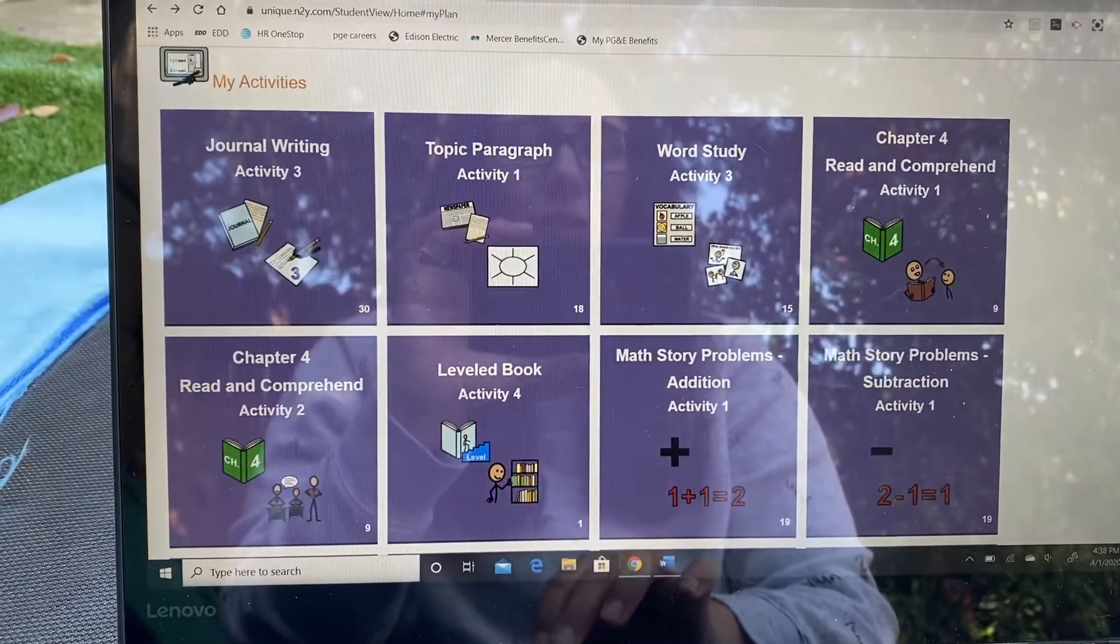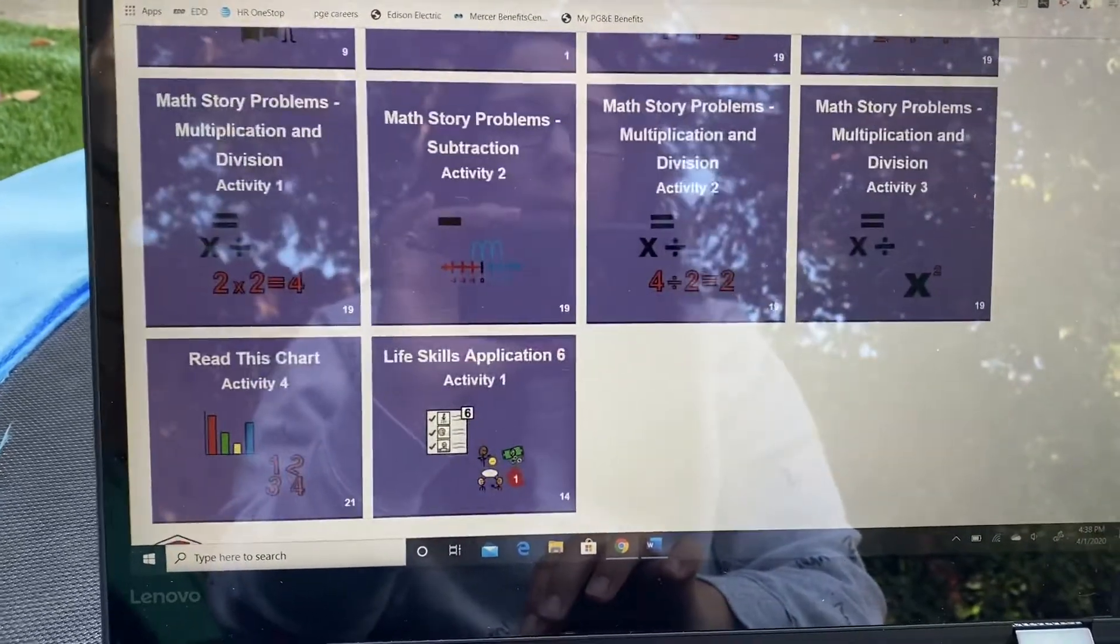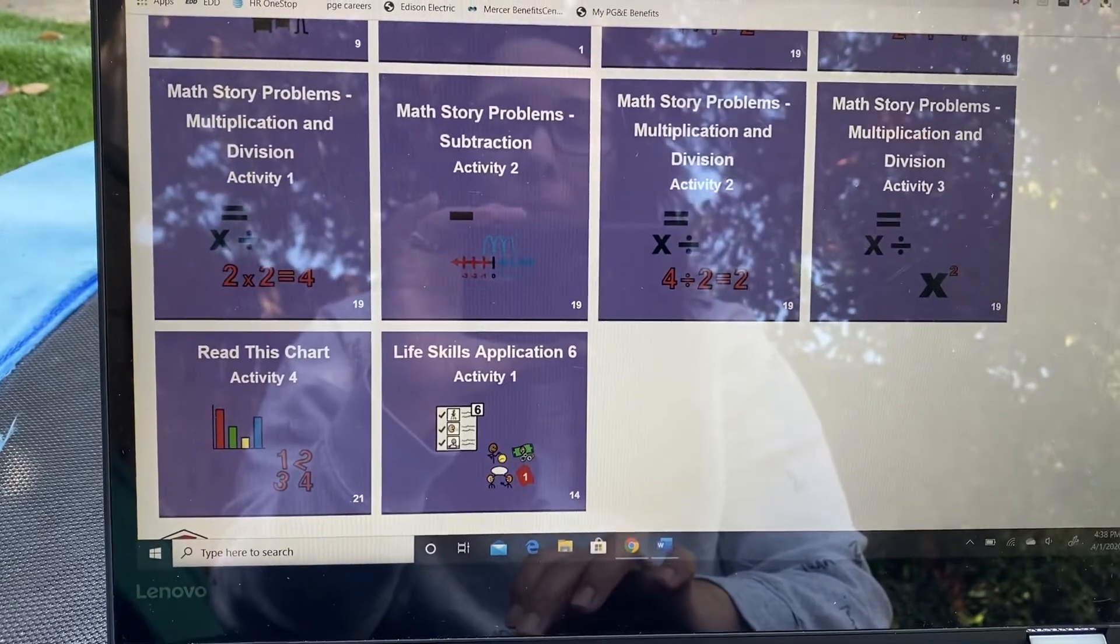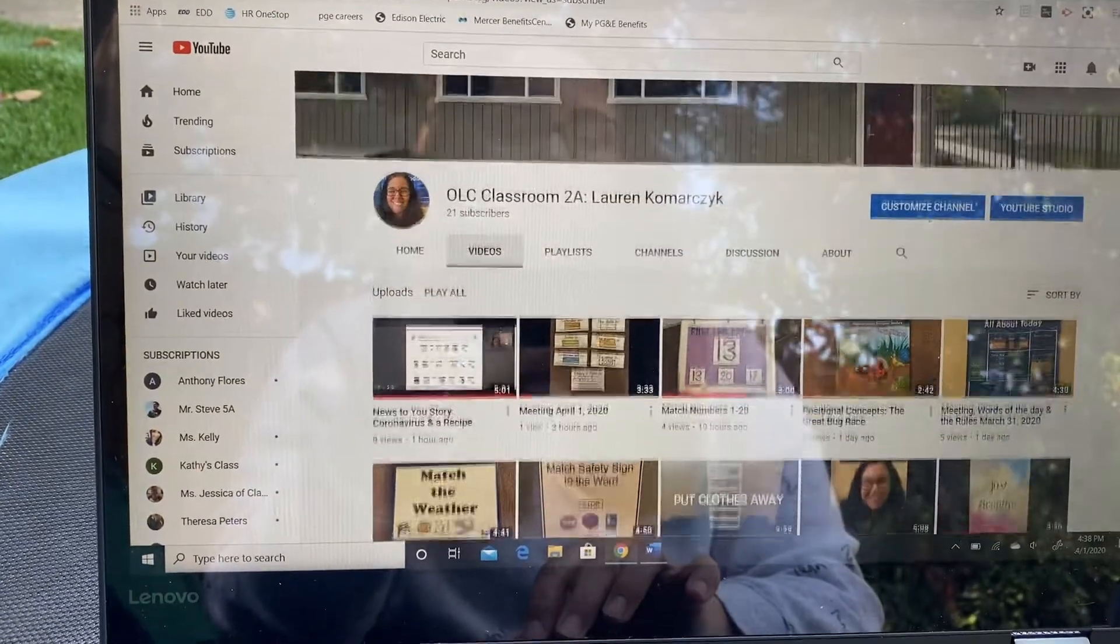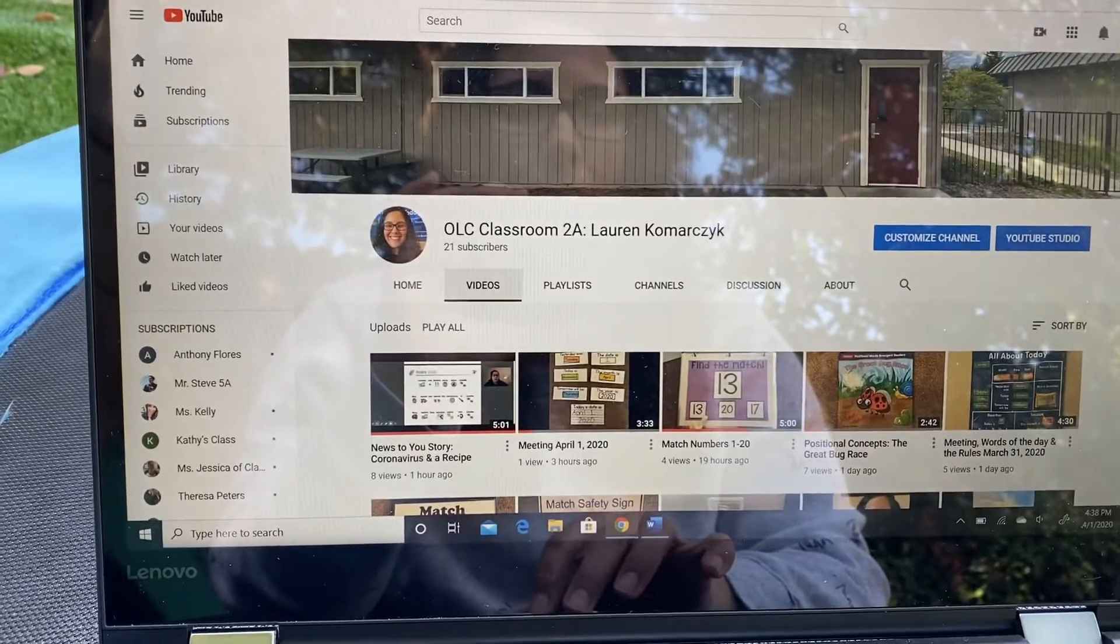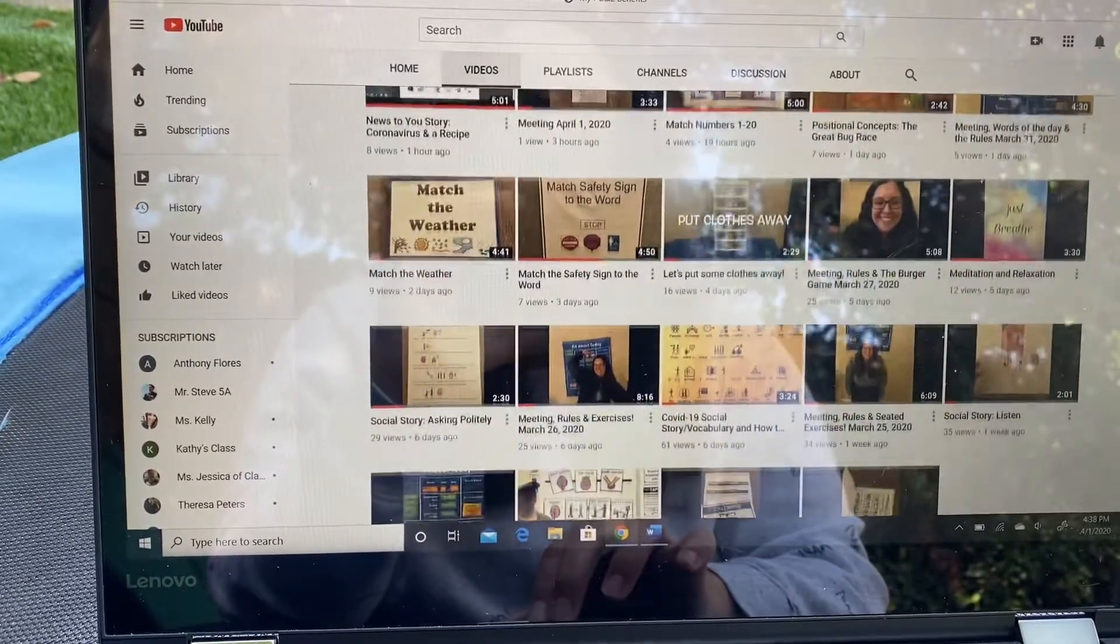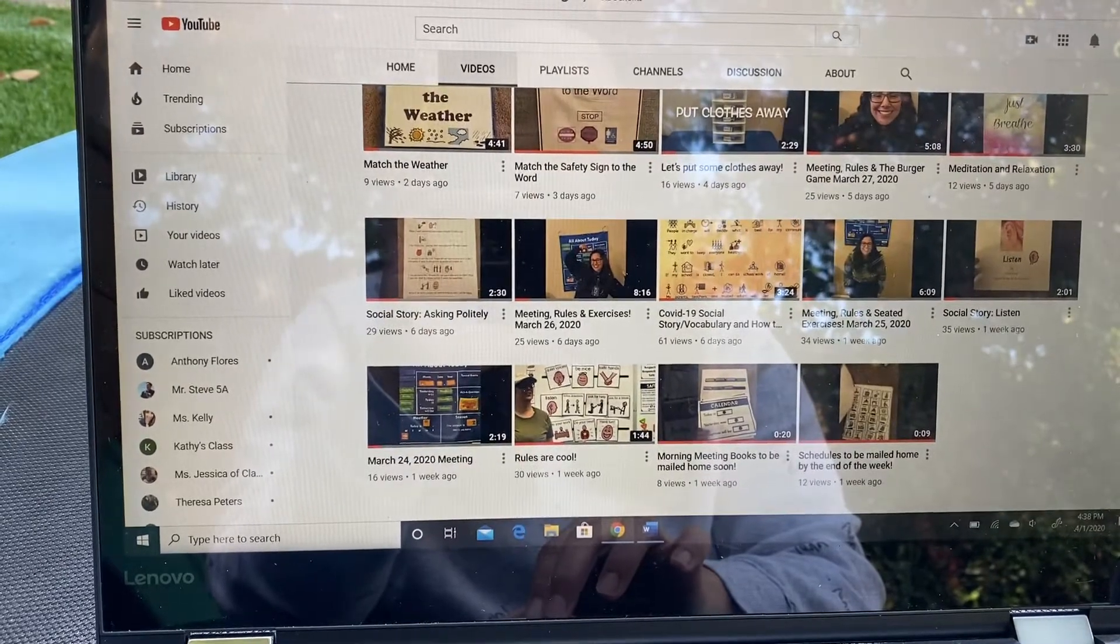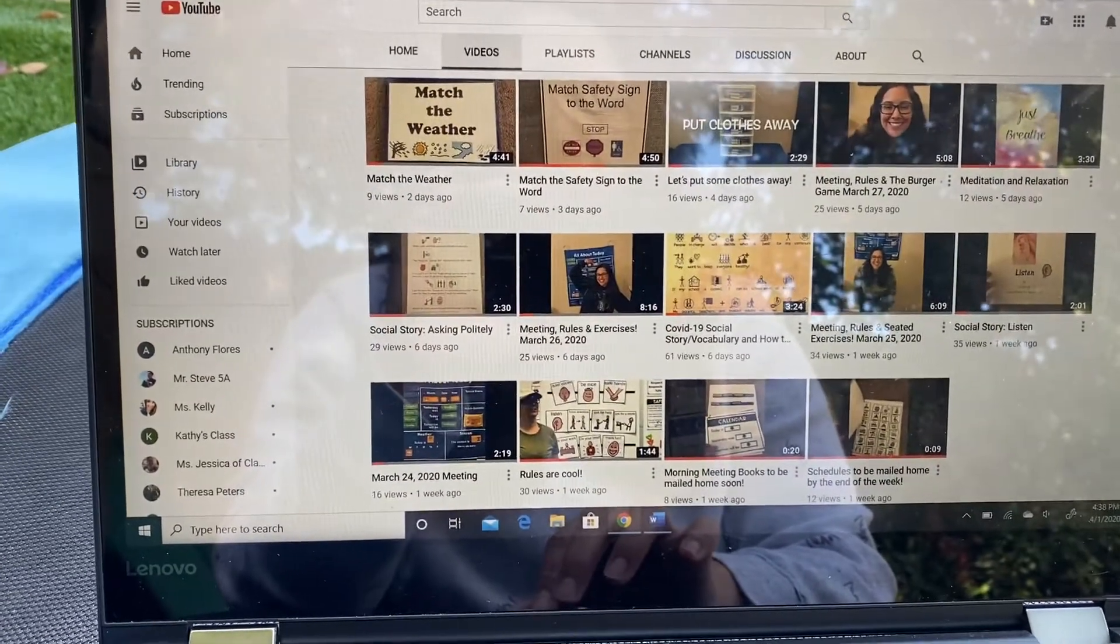Continue to check the YouTube channel. I'll pull that up right here. If you search my name, Lauren Kamarchuk, you should be able to access the videos from there. Please continue to check that YouTube channel daily for fresh content and new videos.